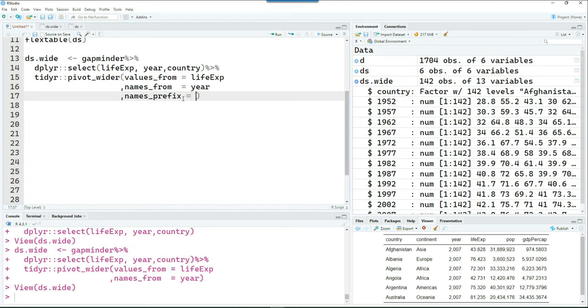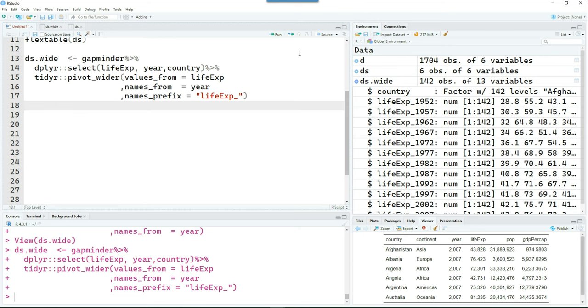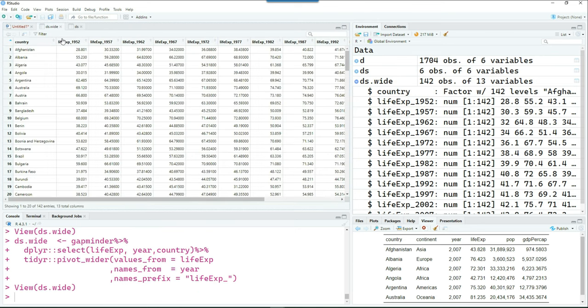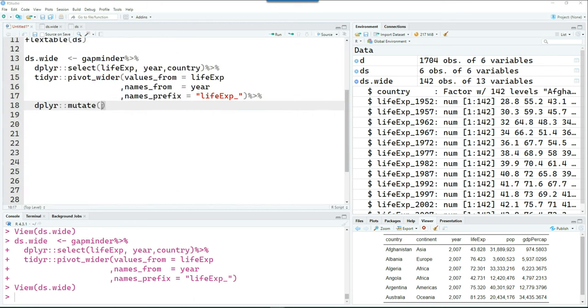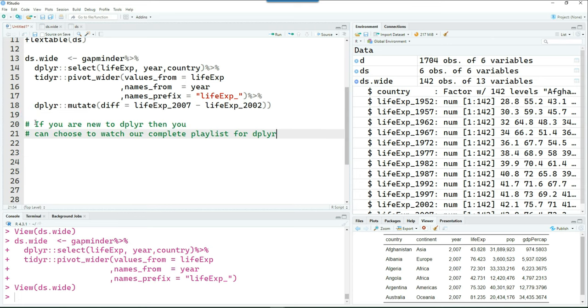I just want to change the year to some more meaningful value. So I'm just going to put life expectancy in the front. So it's going to prefix each name or each column name with life expectancy. You can see that instead of the years, it's now saying life expectancy underscore the year name. So in our Dumbbell chart, we want to show the difference of population between year 2002 and 2007. So that's the idea.